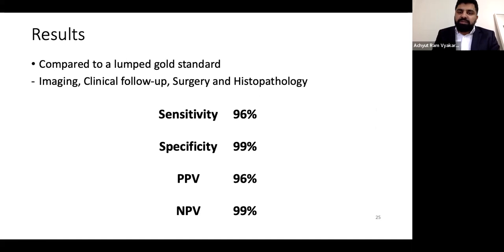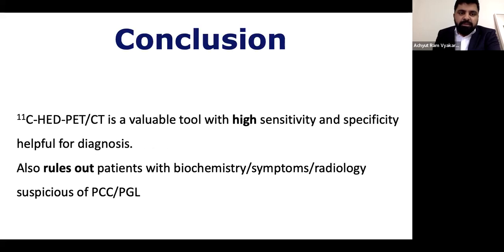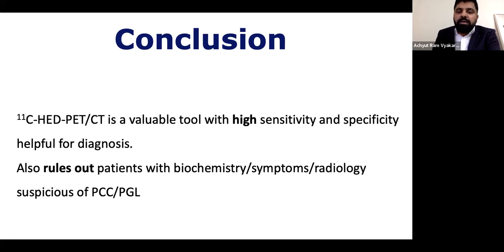We compared our results to a lumped gold standard of imaging, clinical follow-up, surgery, and histopathology. The sensitivity, specificity, positive predictive value, and negative predictive value were 96%, 99%, 96%, and 99% — all very high. Compared to surgical and histopathological reports only, the sensitivity and specificity were 96% and 93%. In total, HED PET-CT is a valuable tool with high sensitivity and specificity for diagnosis, and more importantly, it rules out patients with suspicious biochemistry, symptoms, and radiology for pheochromocytoma and paraganglioma.